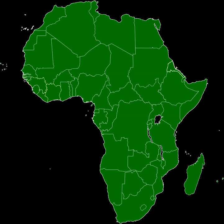The second stage, to be completed in 2007, involves strengthening of intra-REC integration and inter-REC harmonization. The third stage, to be completed in 2017, establishes a free trade area and customs union in each regional block. The fourth stage, to be completed in 2019, establishes a continent-wide customs union and free trade area.